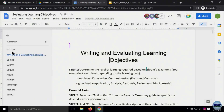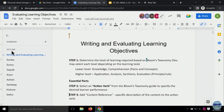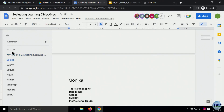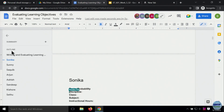Those who submitted learning objectives — I put all your learning objectives in that document. I want you to recheck if I made any mistake. Go ahead and fill in the topic — it's probability — the discipline, science; the class, whether it's 11th or 12th; the subject, which is maths. I am just using yours as an example, Sonia.